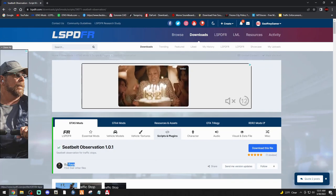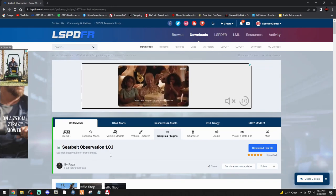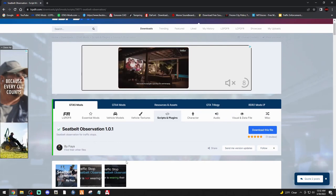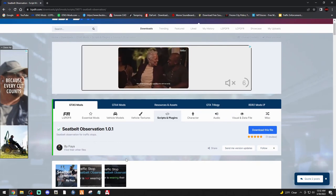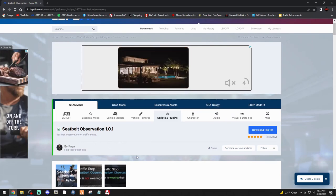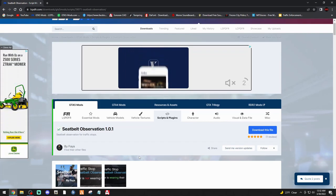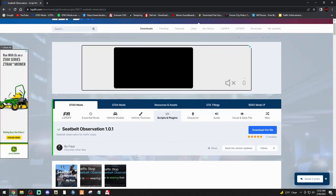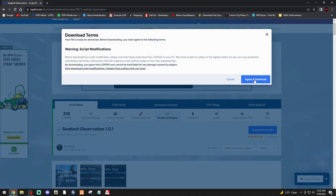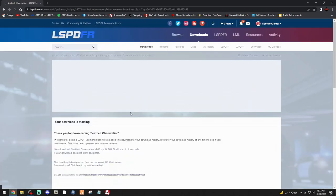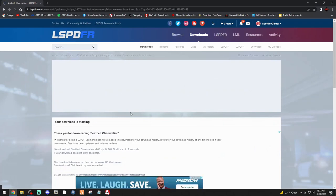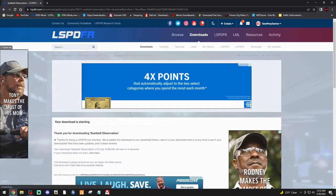A big shout out to Faya, who is part of my support staff team in the Discord. Great guy, smart, knows what he's doing, and glad to have him on board. Faya, thank you so much for everything you do for the LSPDFR community and my Discord personally. With that being said, let's click 'Download This File', agree and download, and we're going to go into the game and check it out as we always do.